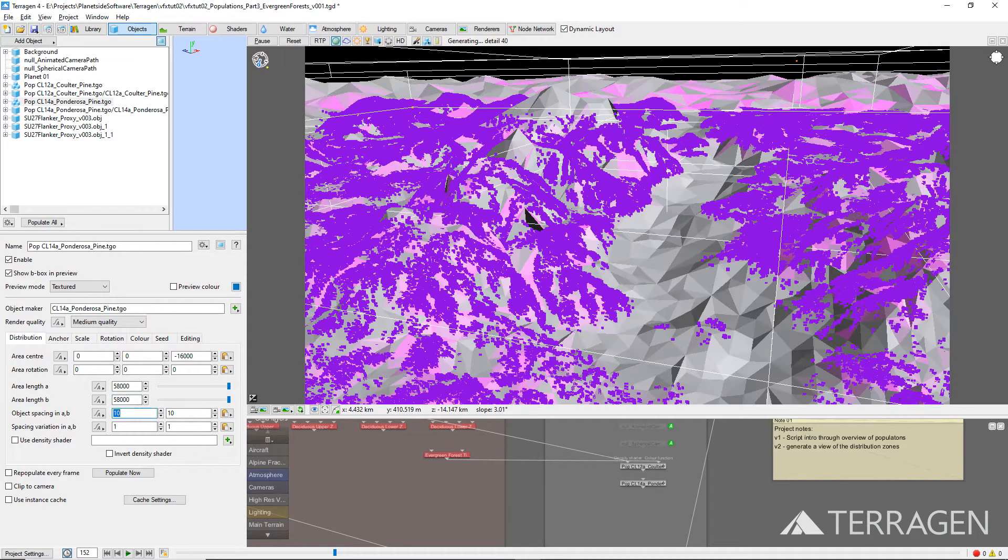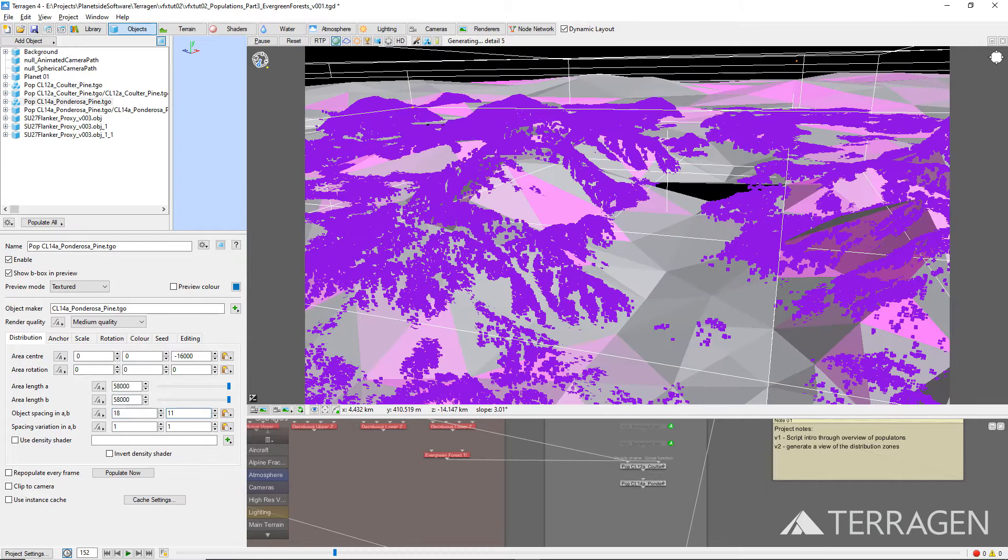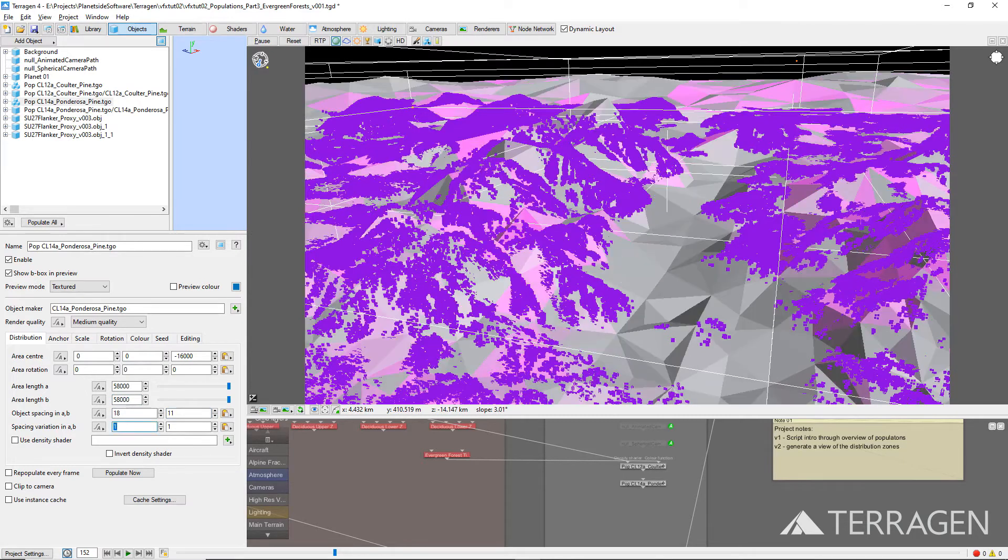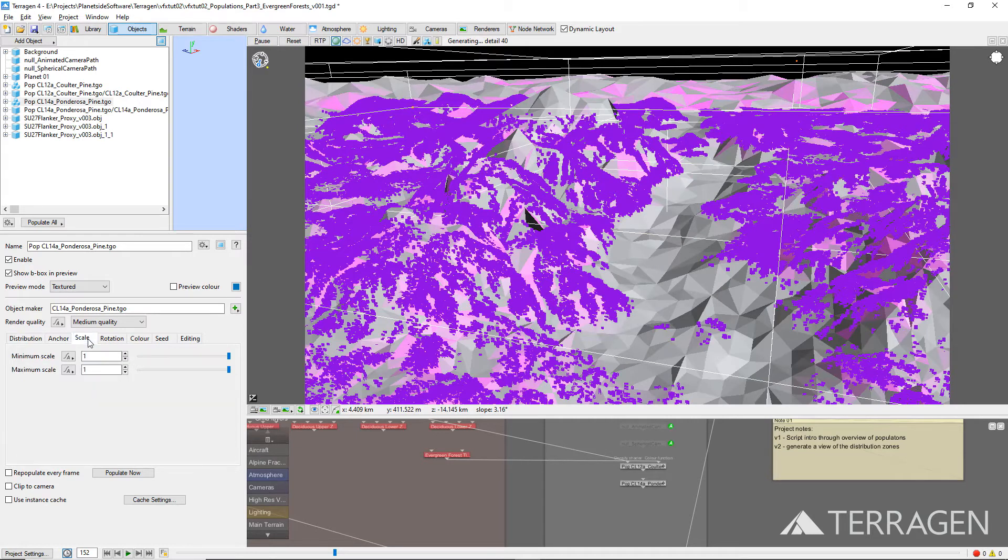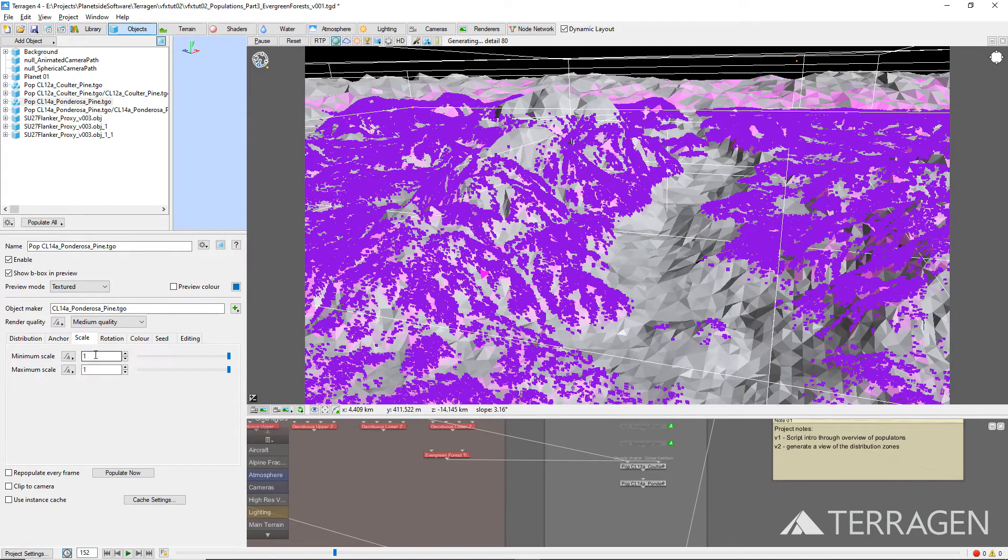we can set the second population settings to be much the same as those of the first population. You can copy and paste the values for object spacing and spacing variation from one population to the other, or enter the values directly into the input fields. Remember that the values should be close, but don't have to be exact.